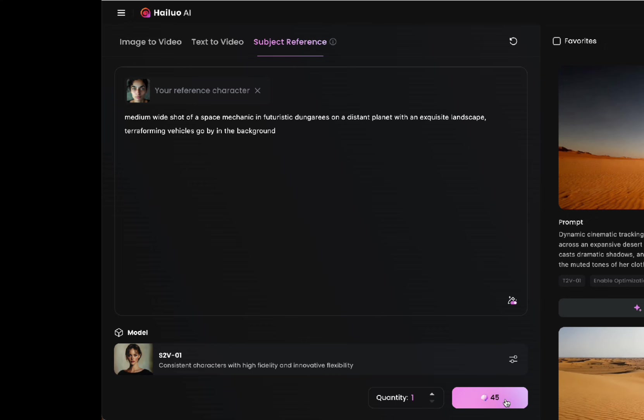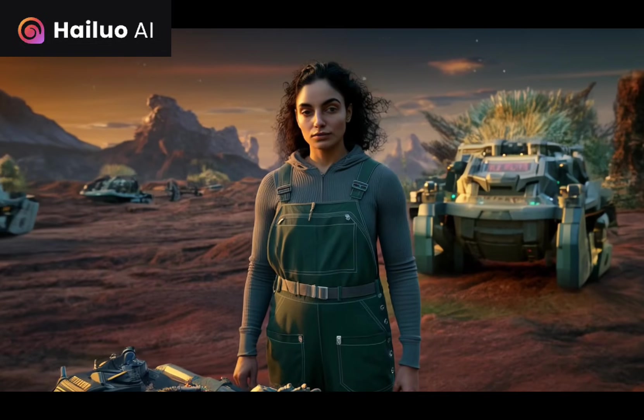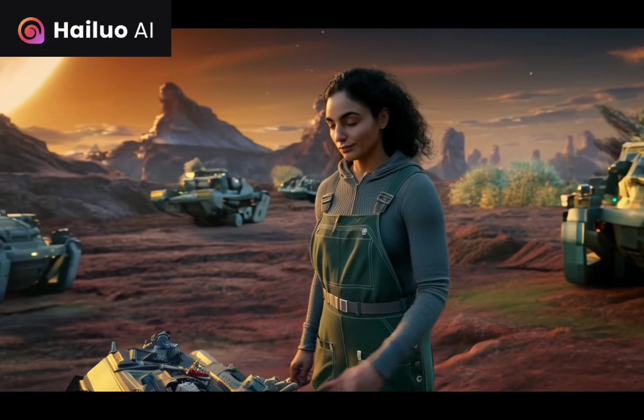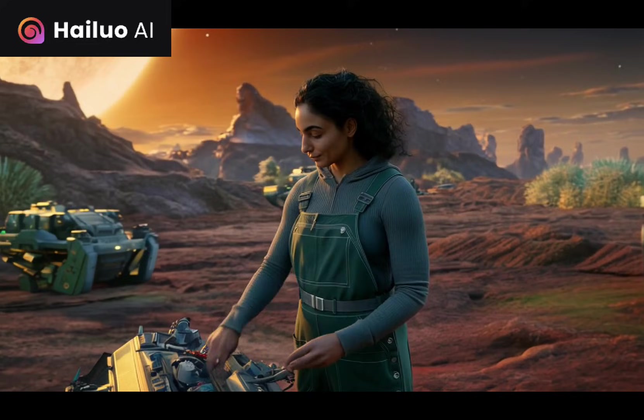We've got our face in there, we've got our prompt — this one is about a space mechanic — so let's generate it. I'll show all of these side by side at the end.